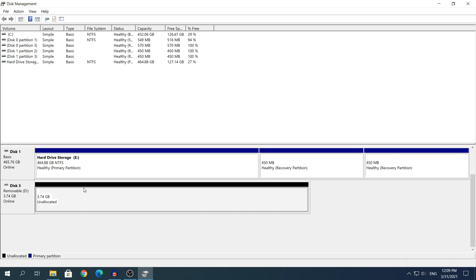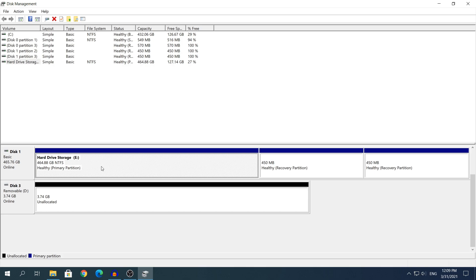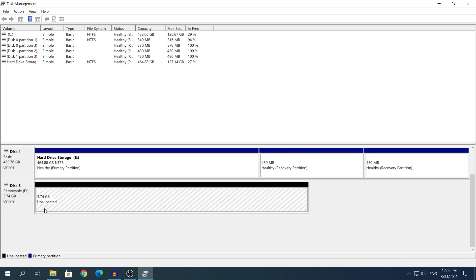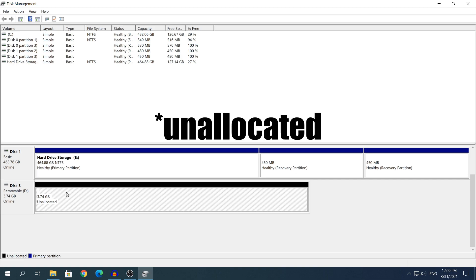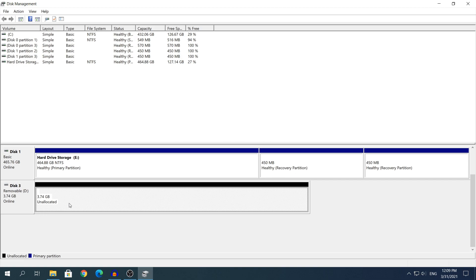it's going to be either the blue color or the black color. And the color that we need to have is going to be the blue one because the blue one means that the space is allocated. The black one simply means that it's unallocated as I have it right here. If you have it as a blue color and all of the space is allocated but you still can't access your USB, then we need to delete that volume and create a new one.